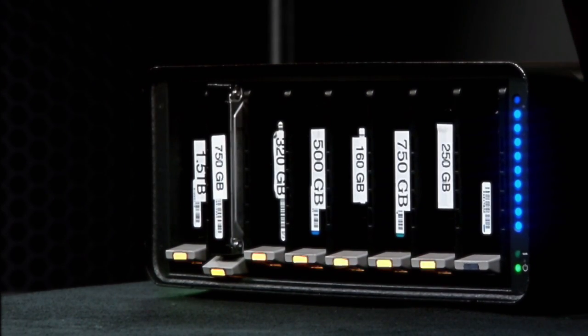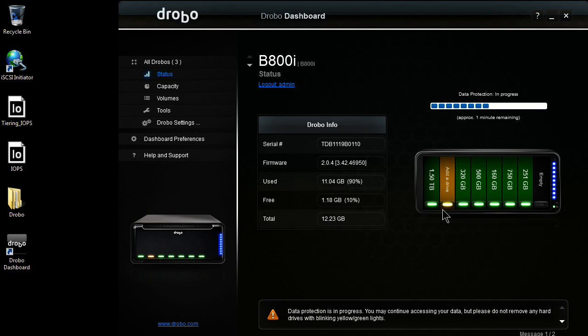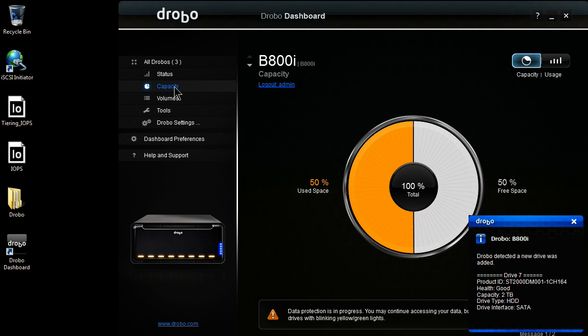Pop that in the unit, and here in a second, it's going to spin up that drive. The Drobo is going to detect it, and it's going to get automatically added to the shared data pool. We're going to go ahead and expand from 90% to a much larger, oh, there we go, 50%.